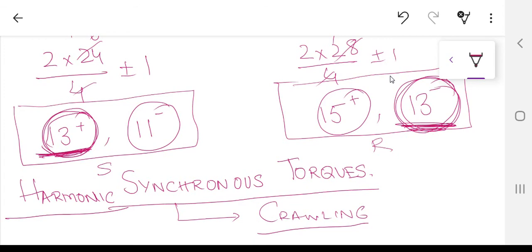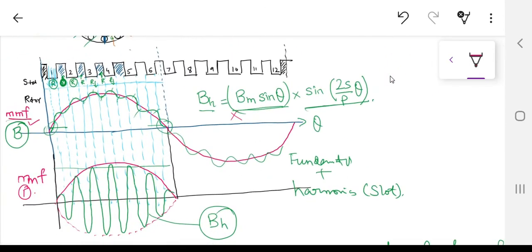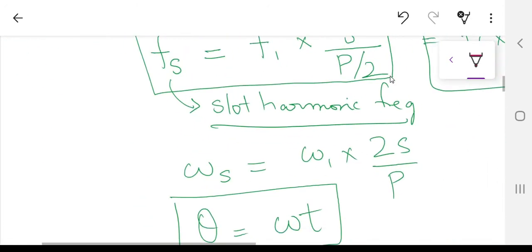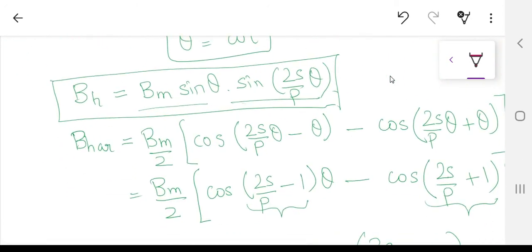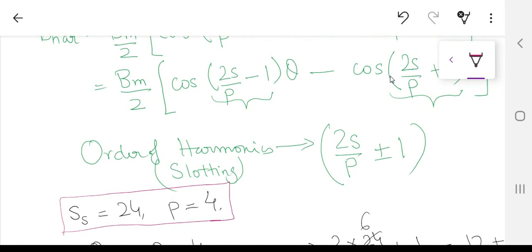In the next lecture we will discuss in detail how this harmonic synchronous torque is produced and how it leads to crawling — where the machine runs at a very small sub-synchronous speed instead of its rated speed. The crawling speed will not simply be N_s/13 because the harmonics move in opposite directions, and relative speeds come into play. Summary: slots introduce MMF harmonics of order 2S/p ± 1 due to reluctance variation.